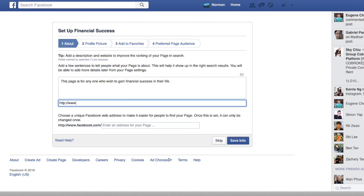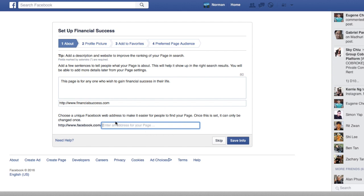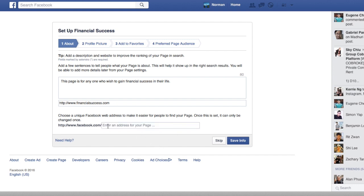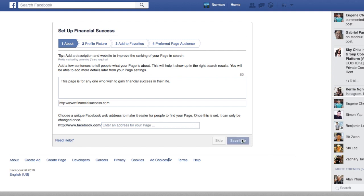Do I have a website? This may or may not be a real website, but I'm just going to type in www.financialsuccess.com. For now, leave this blank — you can actually change your unique Facebook website address in the future. However, once you set this, it's very, very difficult to change. So for now just leave it blank. Then click Save Info.